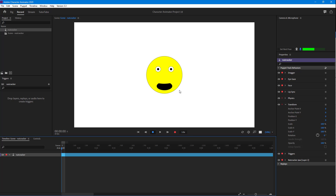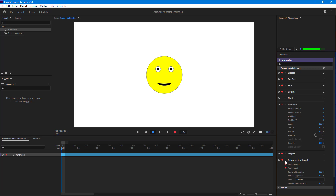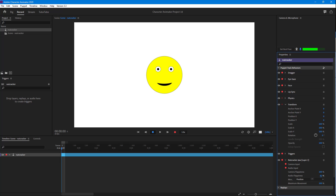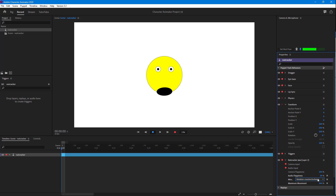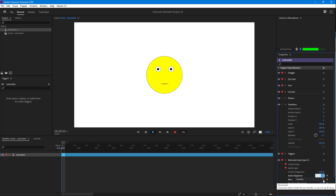The mouth seems to be moving too much, so I'll go into the Nutcracker Jaw behavior settings. You can see it takes camera input and audio input. You can adjust the flappiness — decreasing it reduces how much the mouth moves with audio. There's also a maximum movement setting; decreasing it controls how far the jaw travels. You can also set it to rotate clockwise if desired. I'll leave it at position and set maximum movement to around 10%, then adjust the audio flappiness to control the sensitivity level.